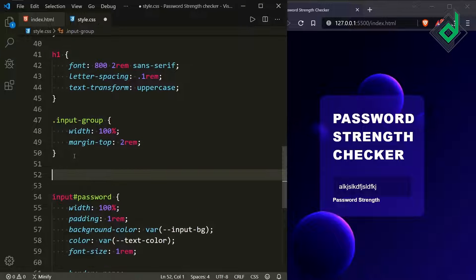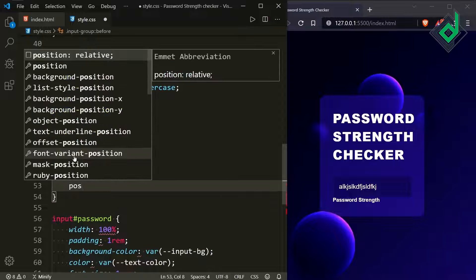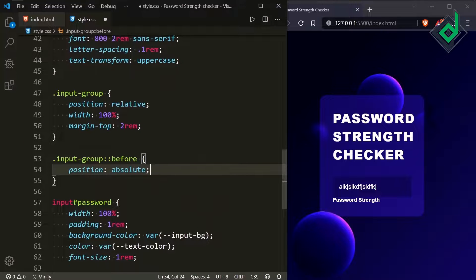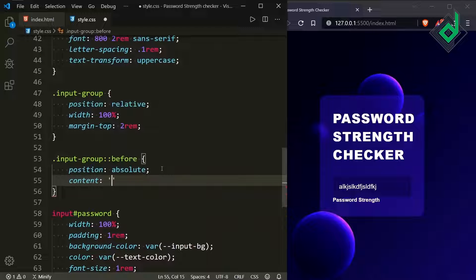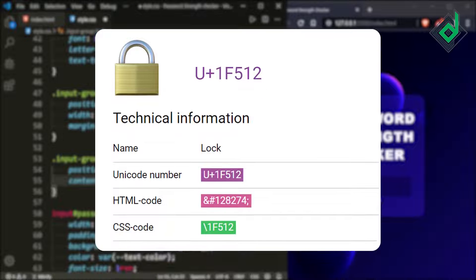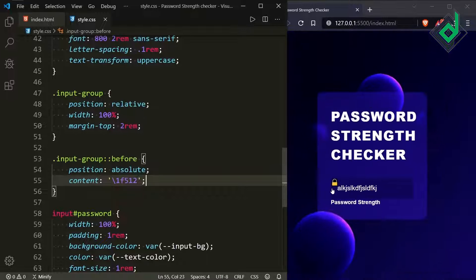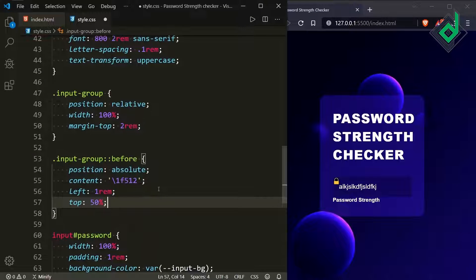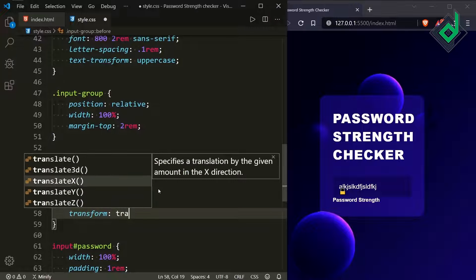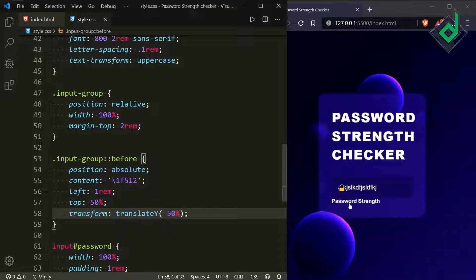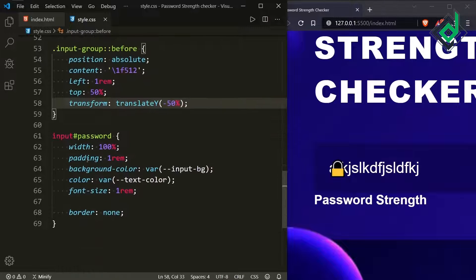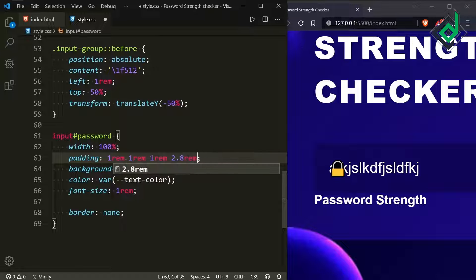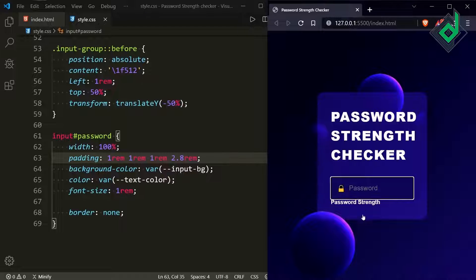For the icon, use the ::before pseudo-element on the 'input-group' class. Set the input-group position to relative and the ::before element to position absolute. For the content, use the unicode \1F512 (lock emoji). Set left to 1rem and top to 50%, then use transform: translateY(-50%) to center it vertically. Update the input padding to 1rem on top, right, and bottom, and 2.8rem on the left for proper spacing between the icon and text.